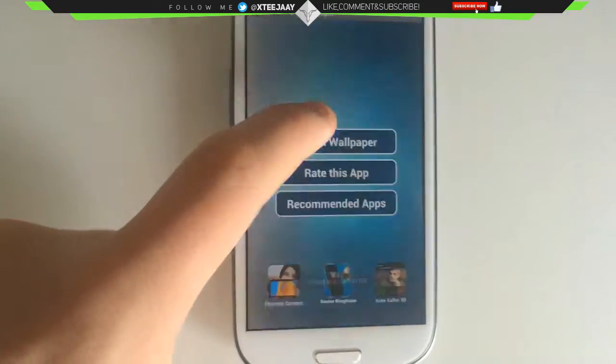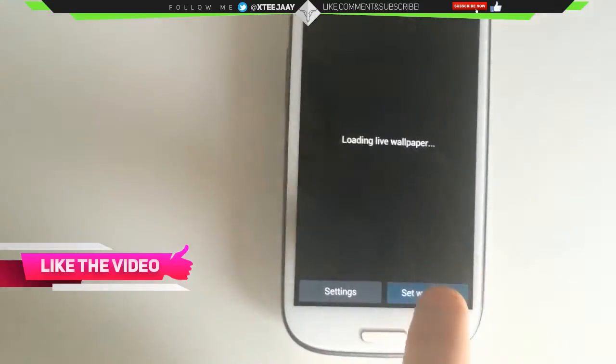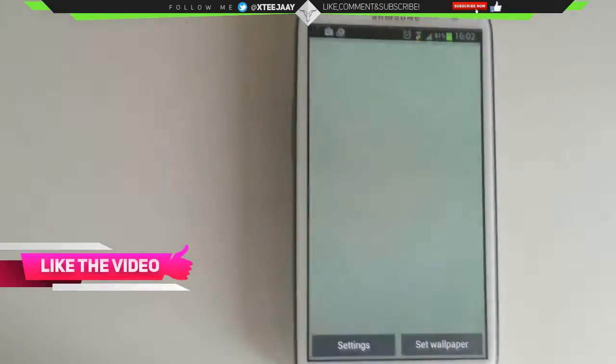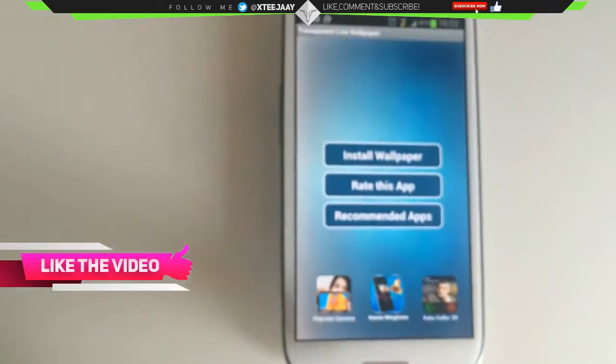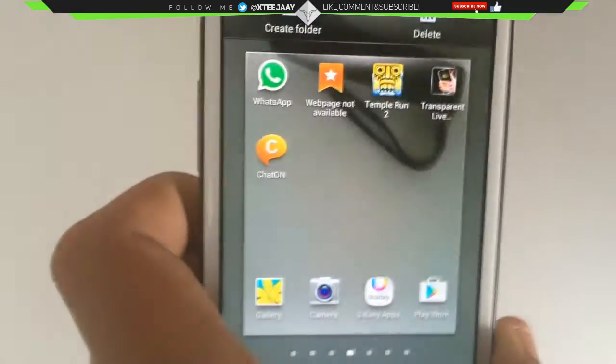There you go. Press Install Wallpaper, press Set Wallpaper, you can back out and there you go.